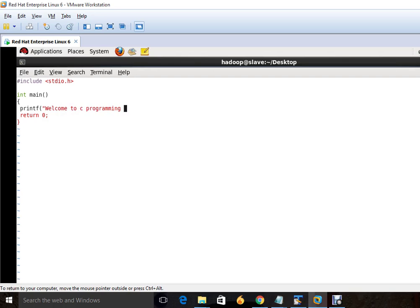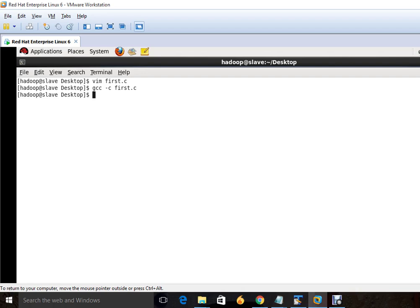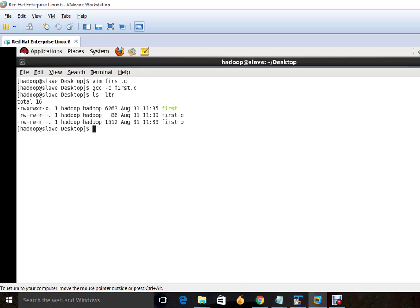This is the simple program to start for the beginning. So we will just save this. And after that for compilation we will write here gcc -c first.c. What it does is it creates a file whose extension is .o.